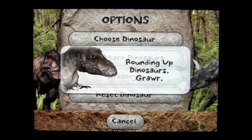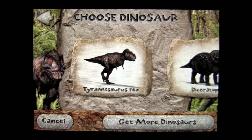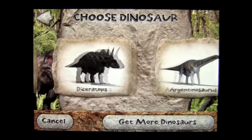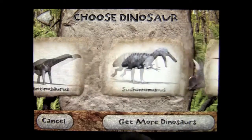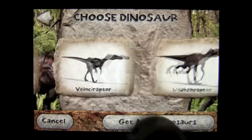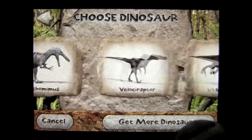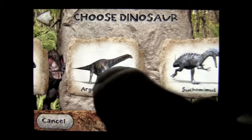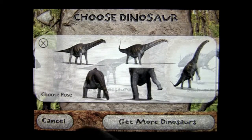Tap on Choose Dinosaur and that's where you get started in this application. Tyrannosaurus Rex happens to be one of the free dinosaurs and there are three others. I've purchased several through in-app purchase, so you can scroll through here and see Velociraptor and some others. You can tap on this group of dinosaurs and see the various poses.